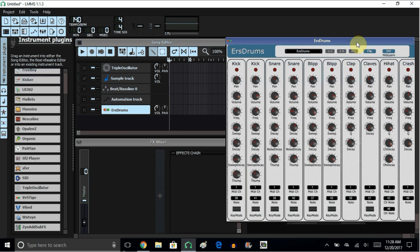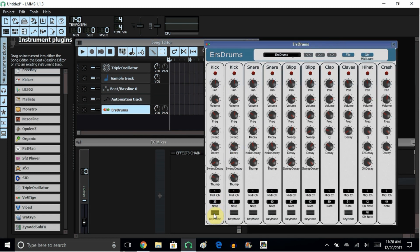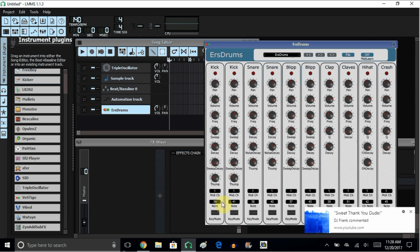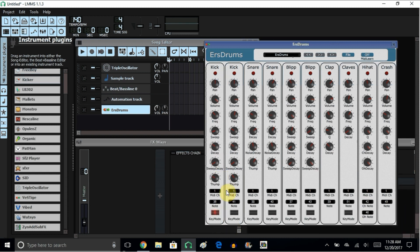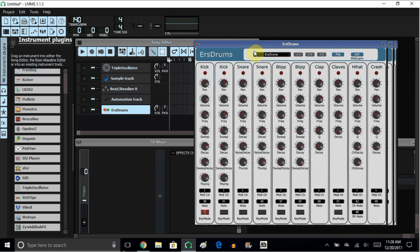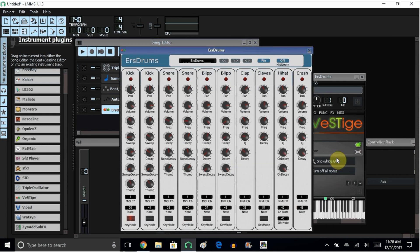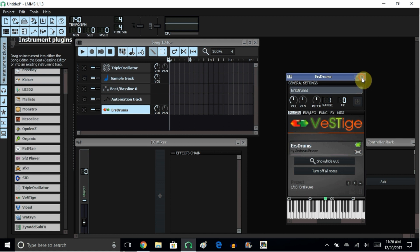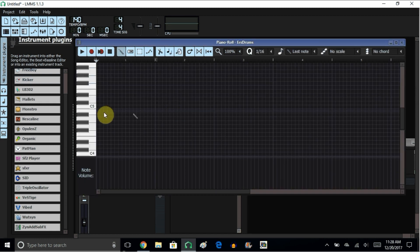Once you open this VST up, go down here to the very first kick and click on this right here. It's up to you what kind of flavor you want to add to this kick — you could bring up the thump, you could bring up the decay all the way up so that way it stays there longer. Then close this up and let's create a little pattern here.